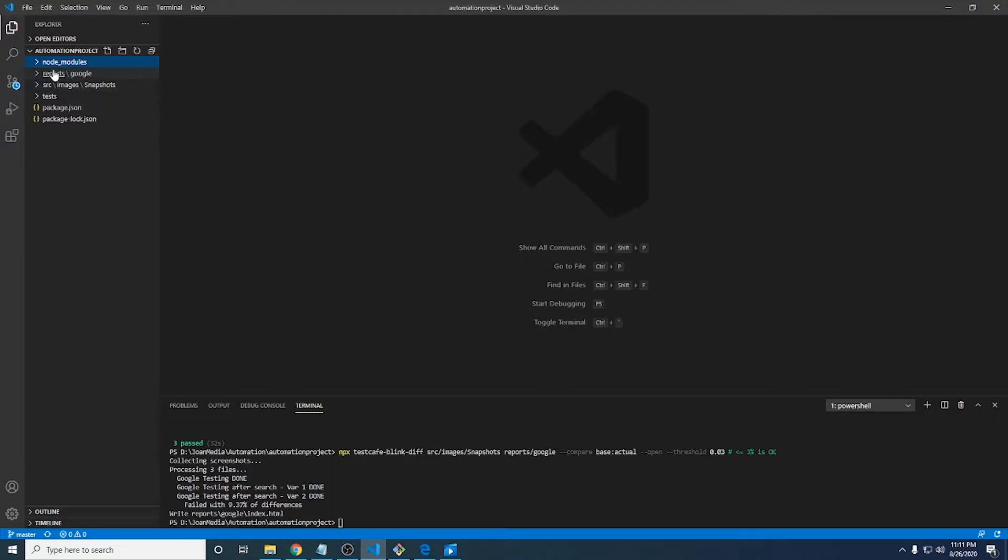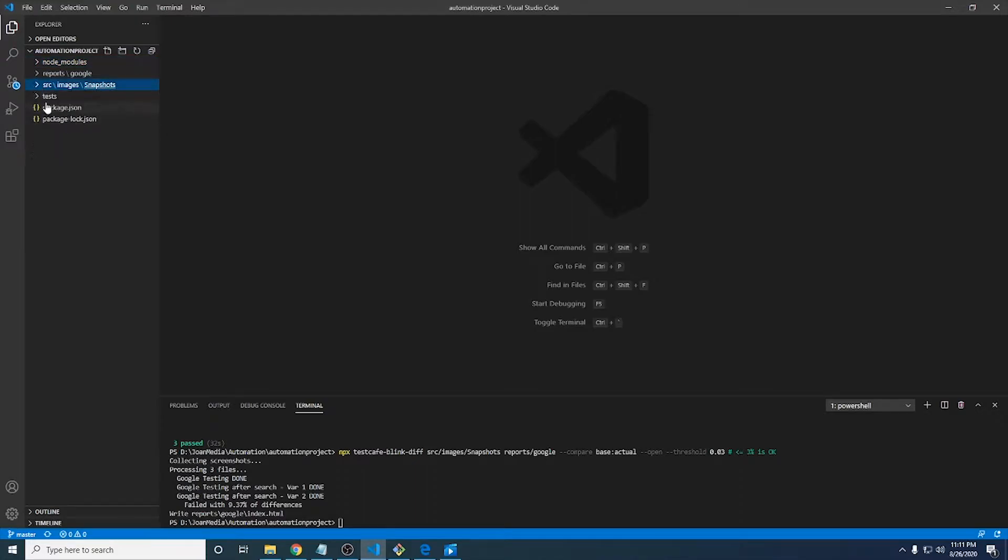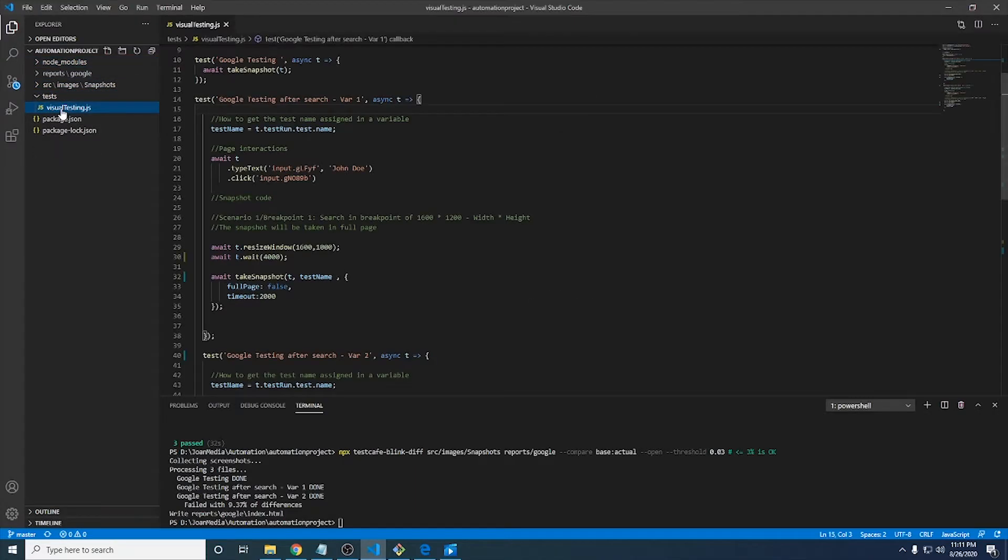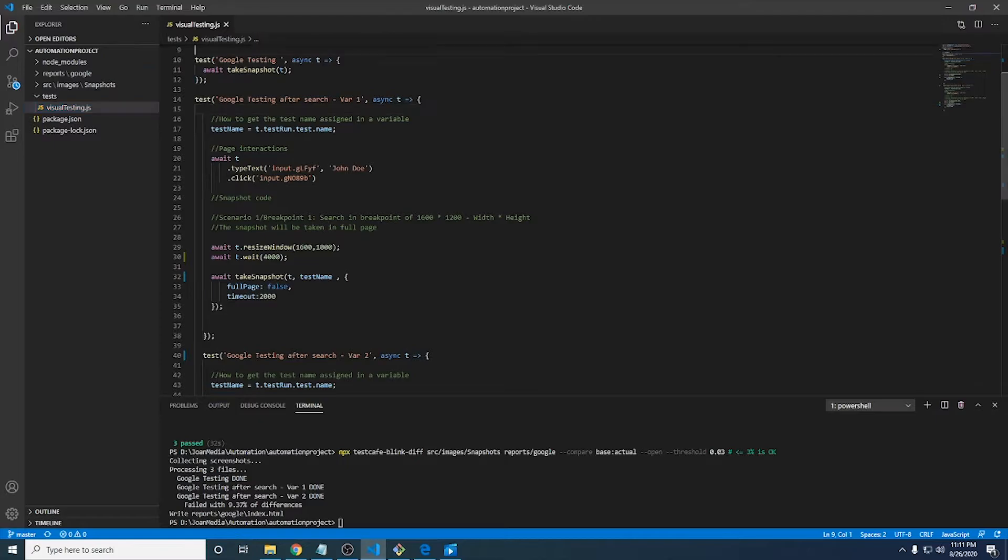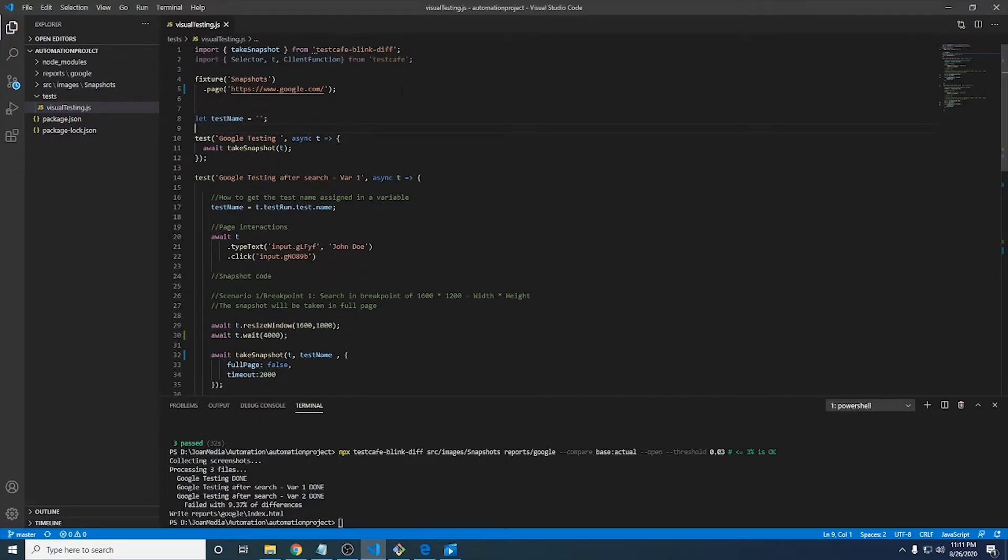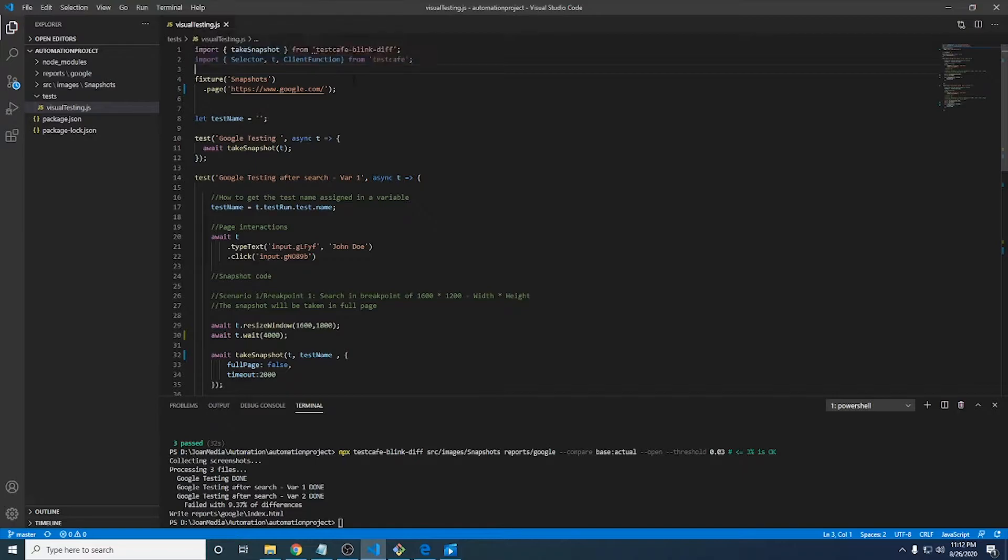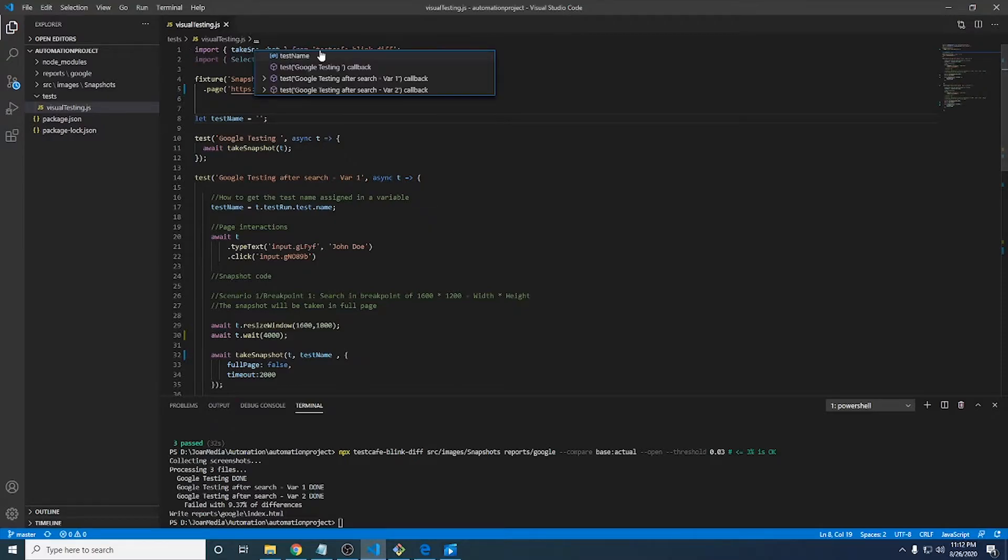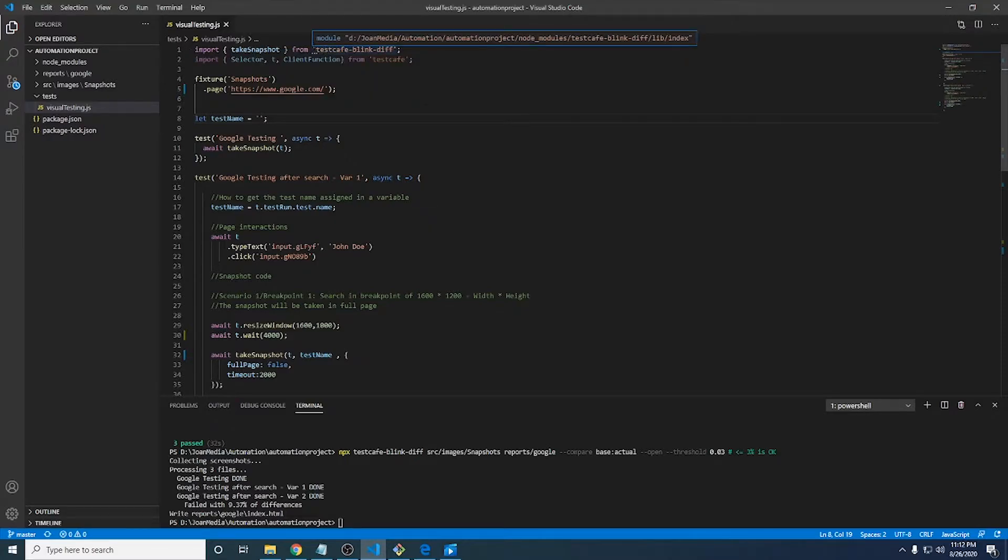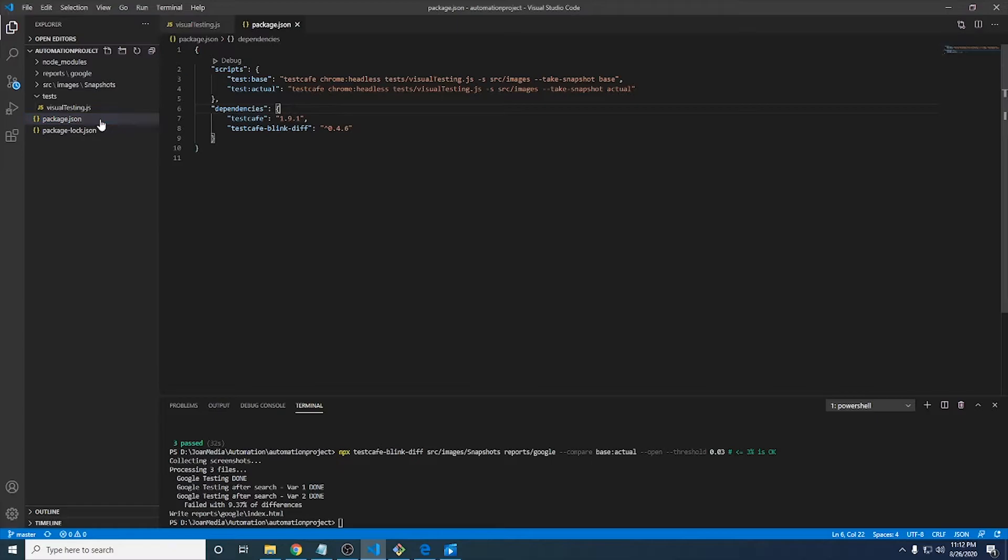So basically I have these folders here and I'm going to start reviewing the VisualTesting.js. This VisualTesting.js contains all the code that we need to get this library working as expected. We just need to call take snapshots from the library, which is a dependency in the package.json.